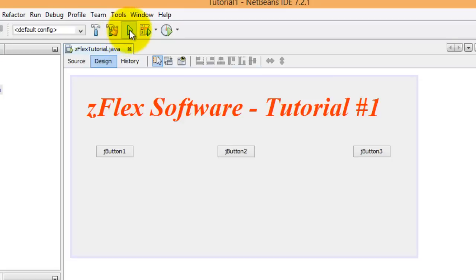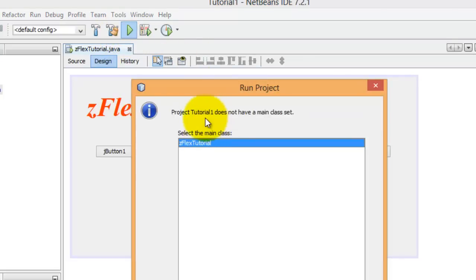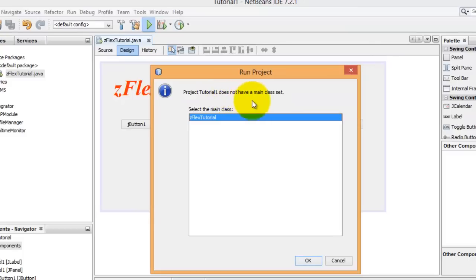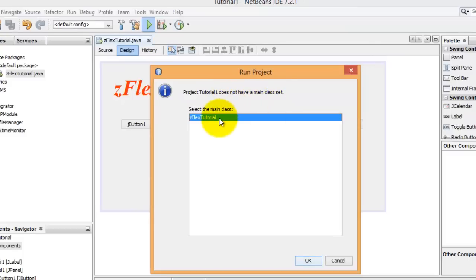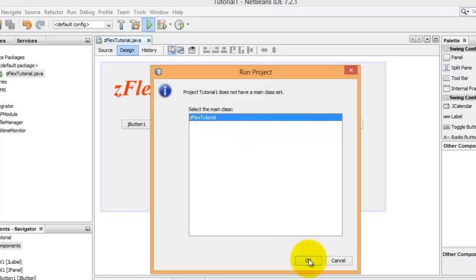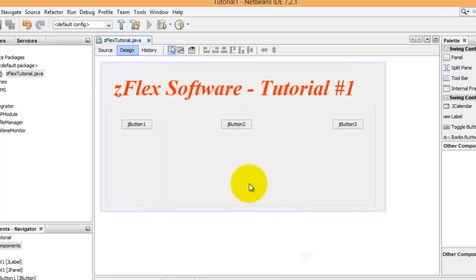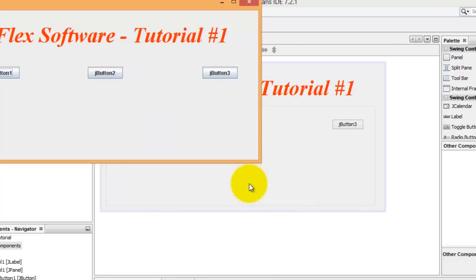Now you hit the play button which executes the program. This is going to tell us that we need to have a main class. Remember earlier we unchecked that. We want to tell it to use this as our main class.